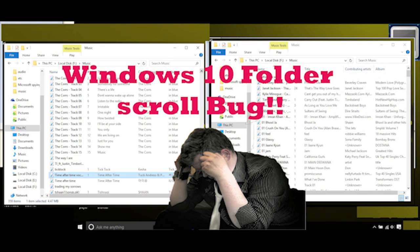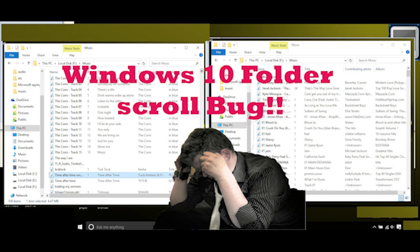Windows 10 folder scroll bug and its solution. Before we begin, welcome to Top EVT. This is me Jamie and let's get to the solution to the problem.